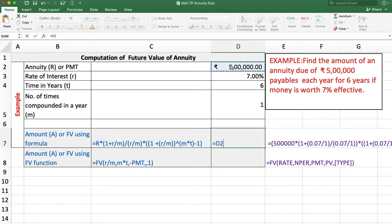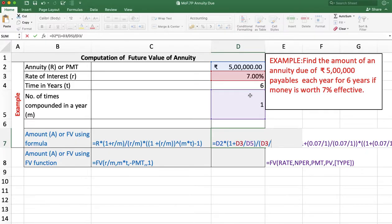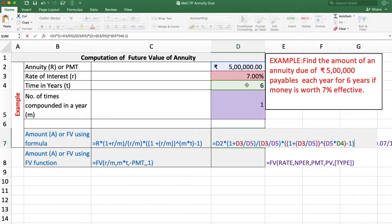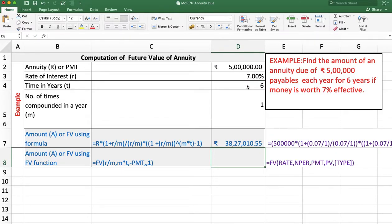The formula is: annuity amount multiplied by (1 plus rate of interest divided by M), whole divided by rate of interest divided by M, and the result is the sum: (1 plus rate of interest divided by M) raised to the power M multiplied by T, minus 1. The answer is 38,27,010 rupees and 55 paise.